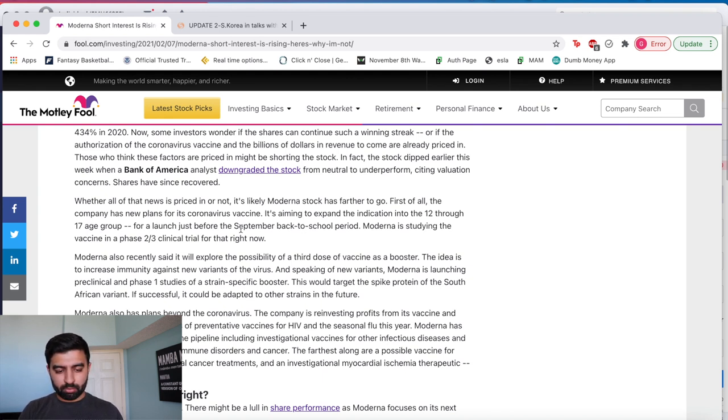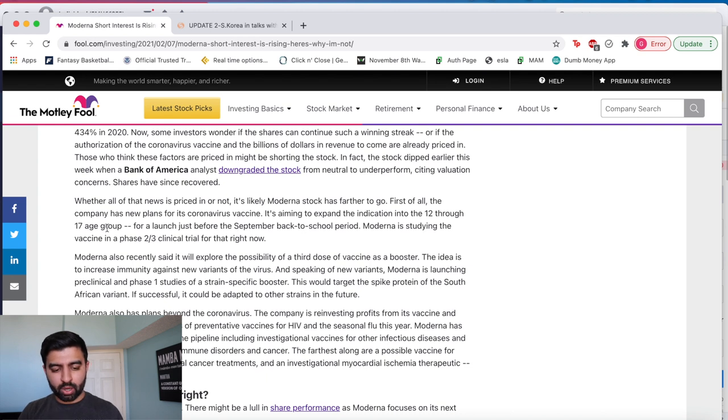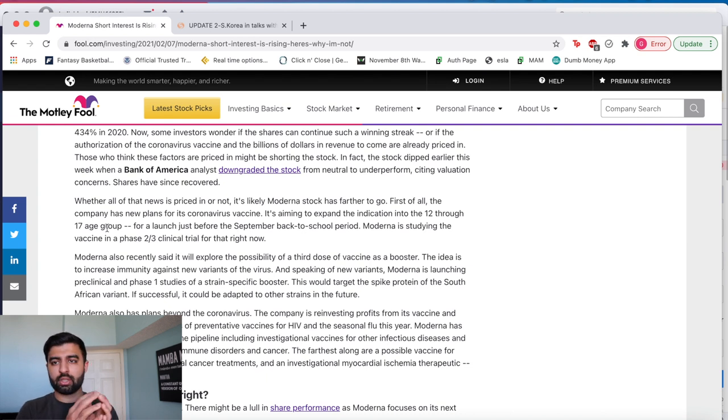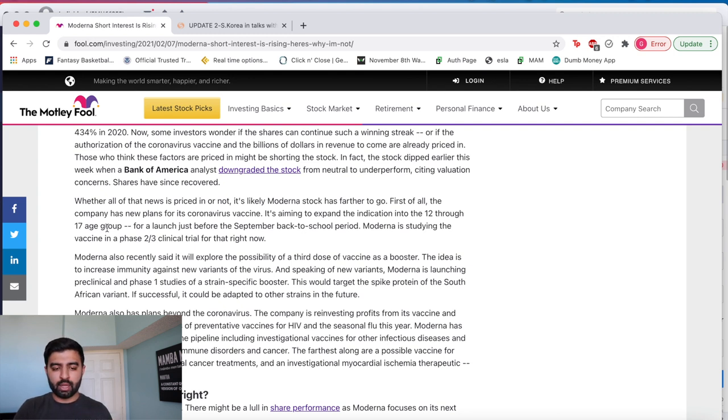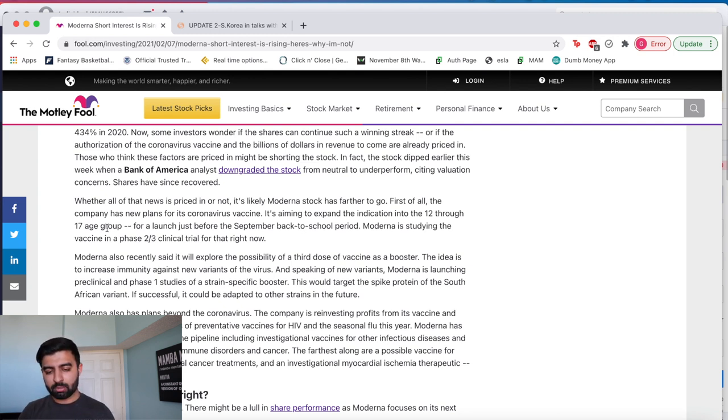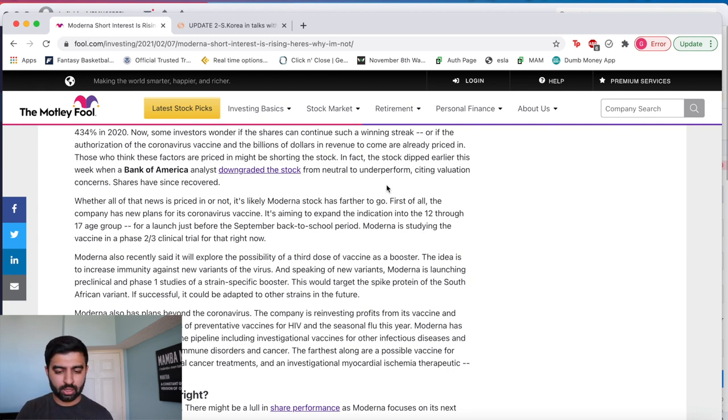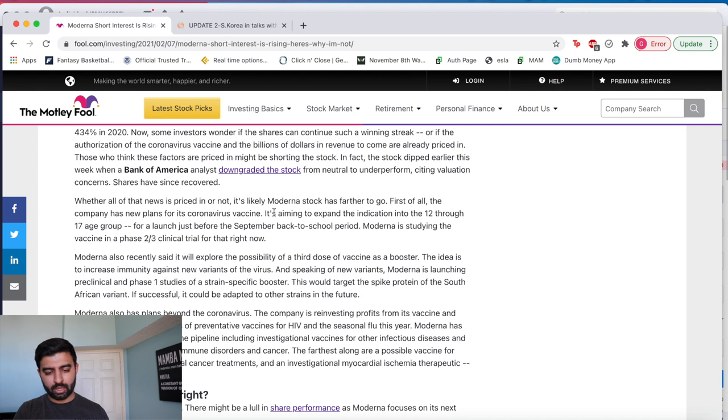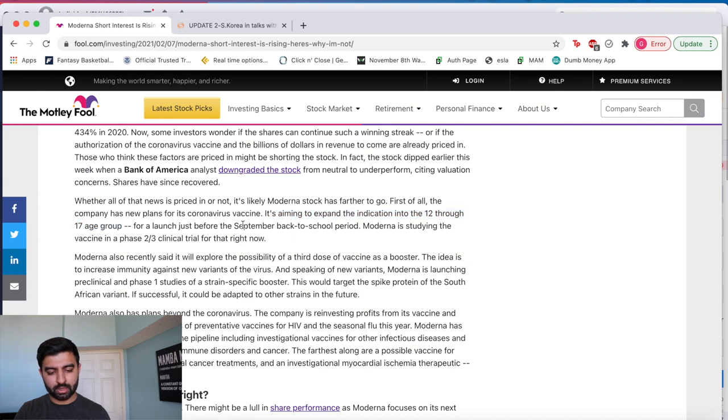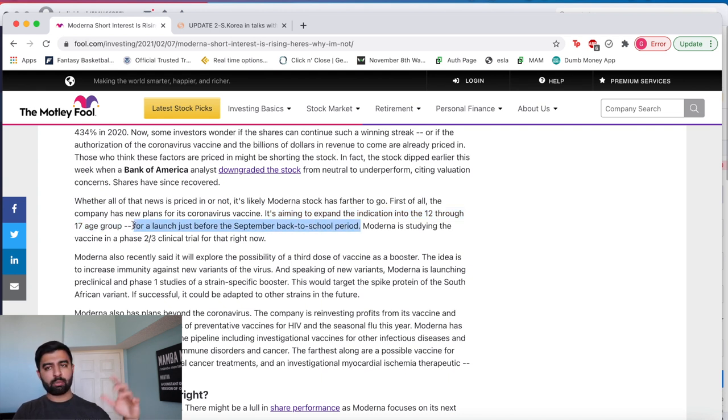So Moderna first things first, what it has coming up is a couple things that I think are going to keep potentially not necessarily pushing the stock price up but pushing the company in the right direction and then the stock price can follow that as well. First things first they are planning on expanding to the 12 to 17 age group in September back to school period.